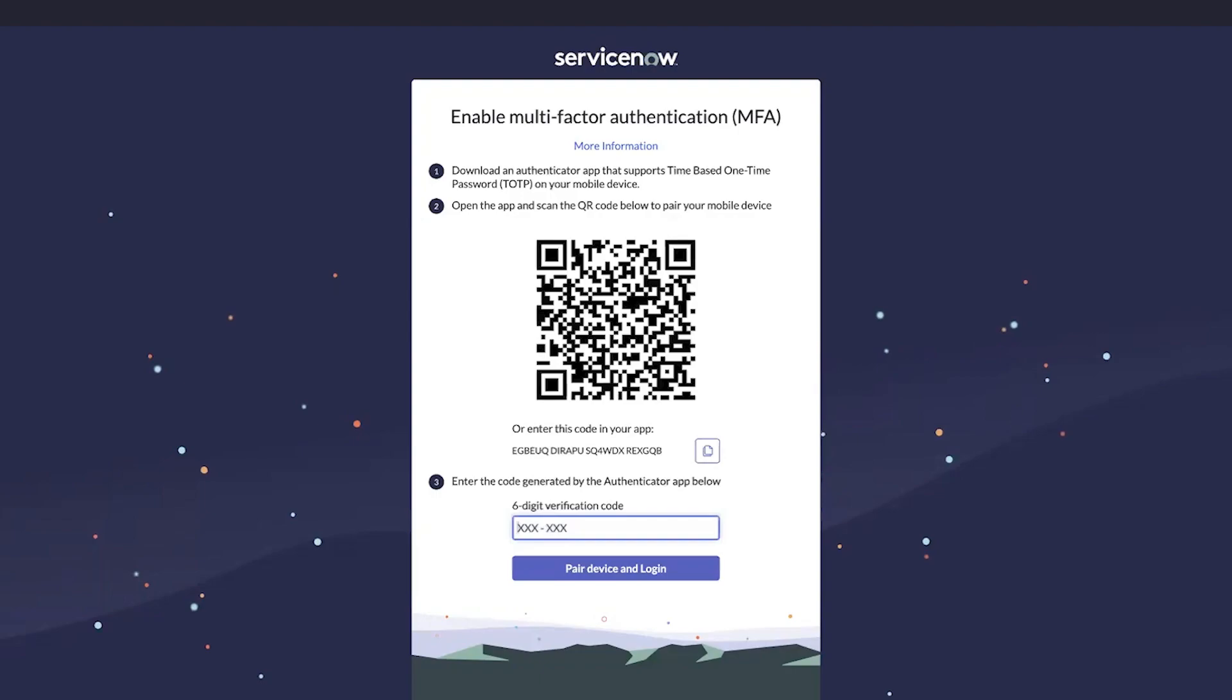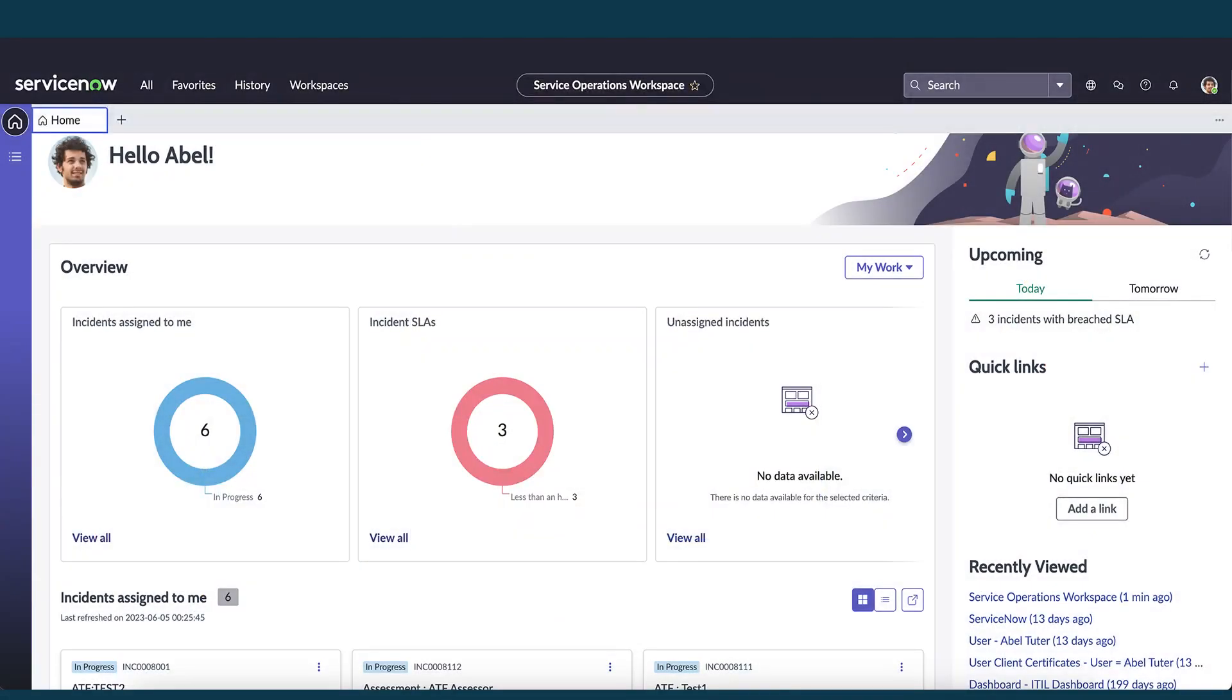We download the app on our device to scan the QR code. The app then generates a six-digit verification code that we enter here and click Pair Device and Log In. Upon successful validation, the authenticator app is now associated with our profile.